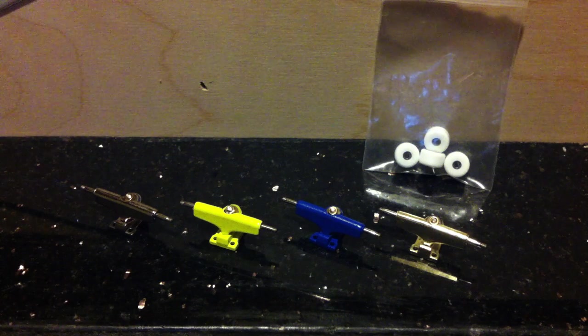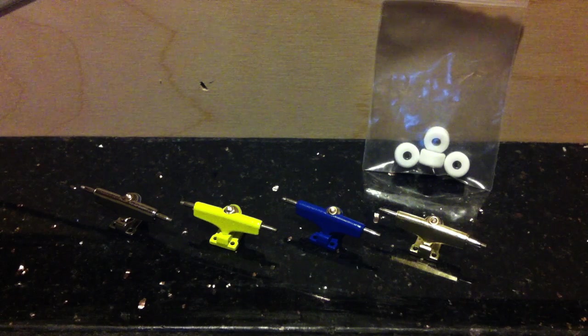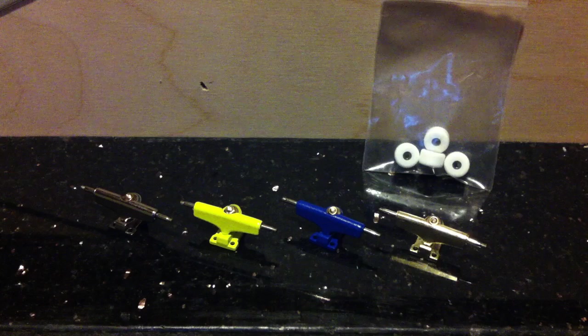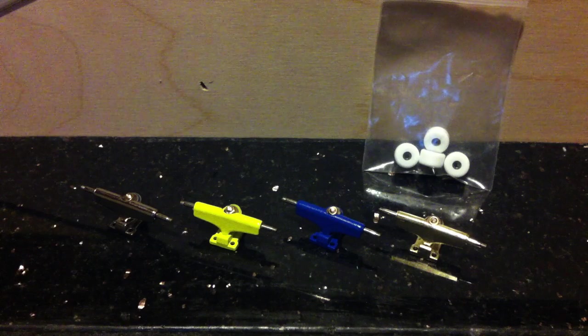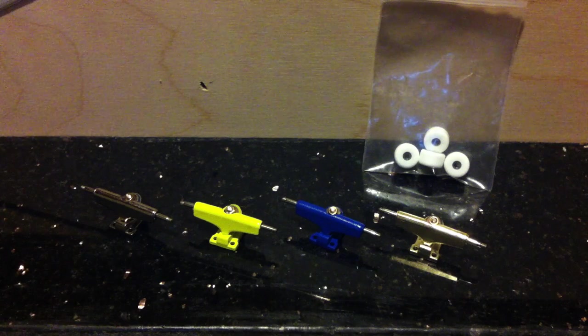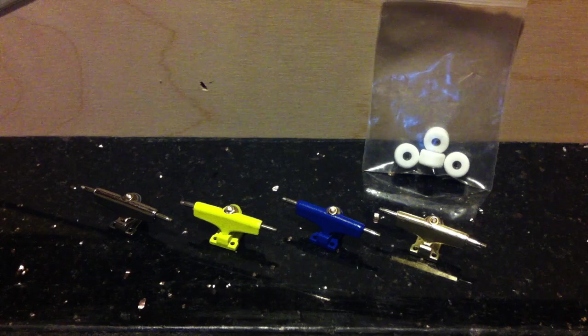Hey what's up guys, Brennan here with Rail City Fingerboards. Really exciting announcement. I'm going to show you guys a little sneak peek of what's to come.